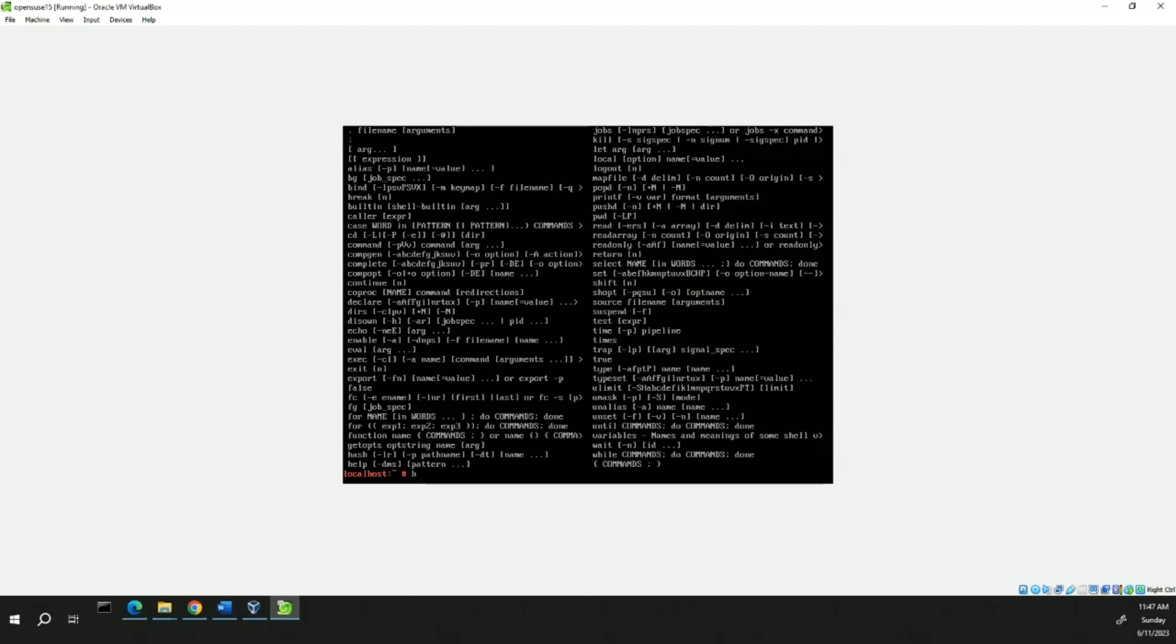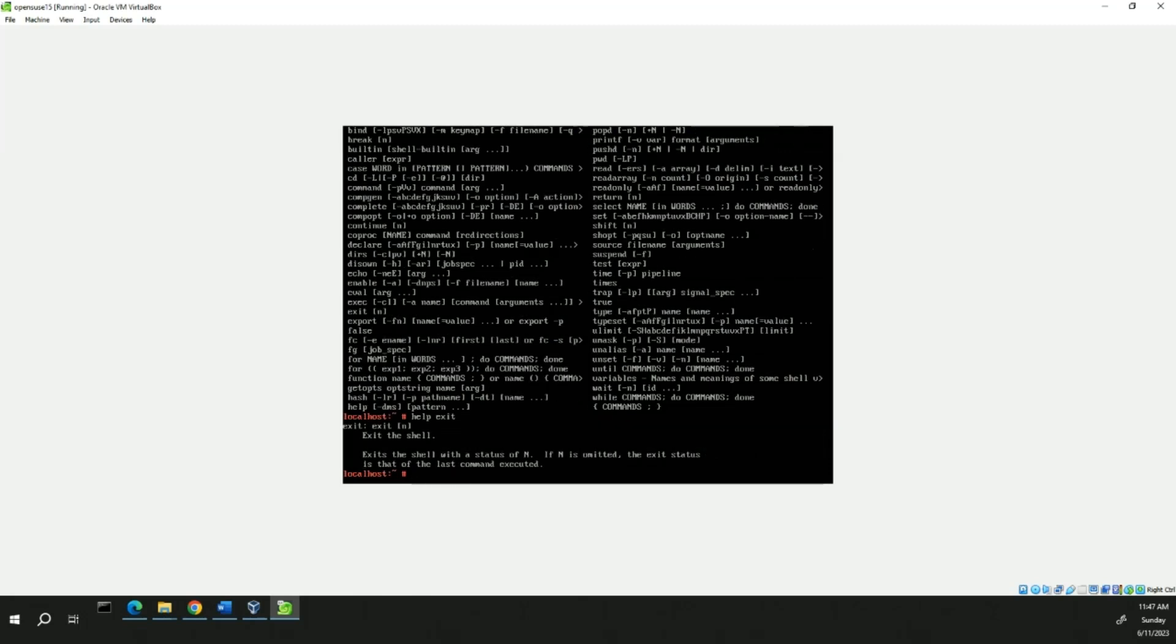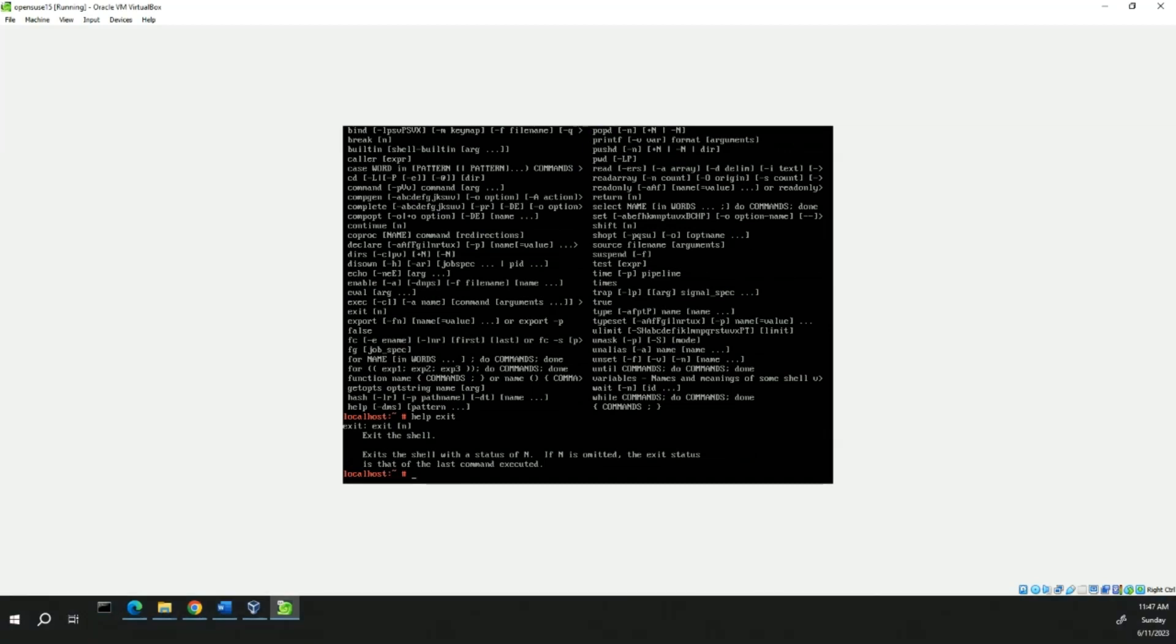And next, we're going to type help exit. And this will view the information on the exit command. It tells you you'll exit the Bash shell. So, let's do that.